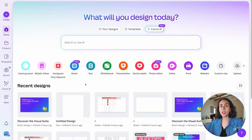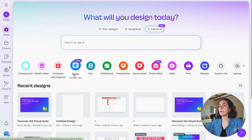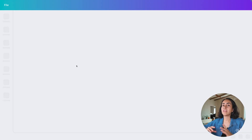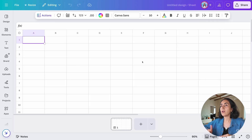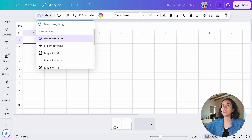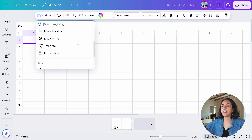From the homepage, create a new sheet — you will see the new icon here, so you just simply need to click on it. This will take you directly to the editor, and from here you are going to click on Actions and scroll down to find Import Data.